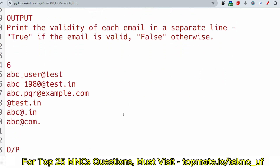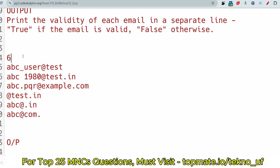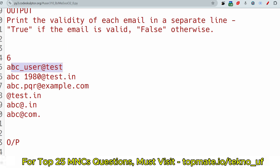The output should print the validity of each email on a separate line — true if the email is valid, false otherwise. For the sample input, 6 is the number of IDs to check. The first email is invalid because after the @ sign (the domain part) you must have one valid domain. The domain must contain one dot, and after the dot you should have at least two characters — since that's not present, it returns false.